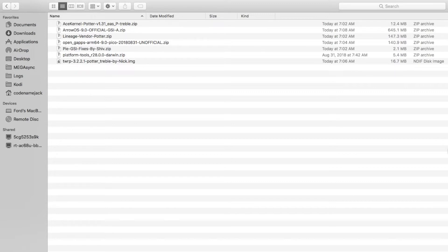Here are the things you need: make sure you have unlocked your bootloader, make sure you've charged your battery, make sure you have backed up your data — you might have to format your data in the end. Back up your pictures and videos, and make sure you know how to go back to the factory firmware. Neither me, nor the developers, nor anybody on XDA is responsible for any bricked devices — you're doing this at your own risk.